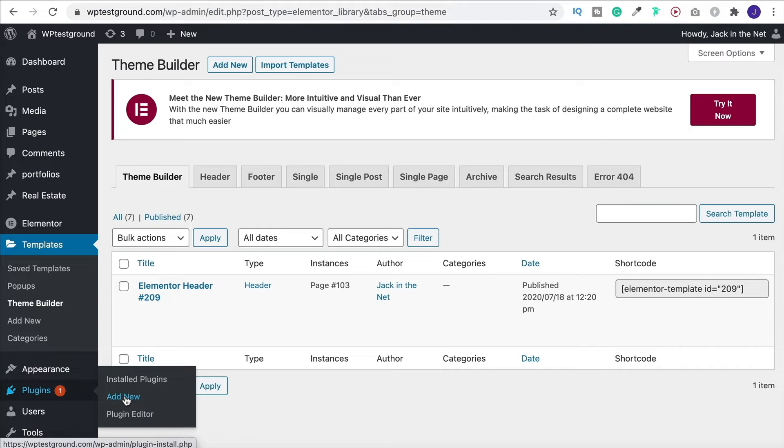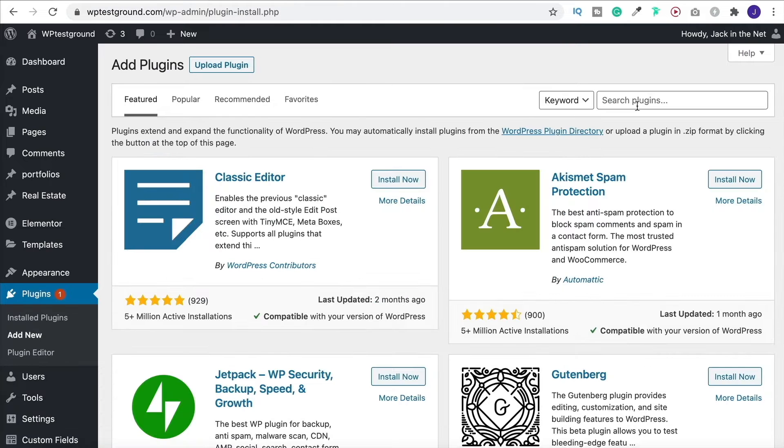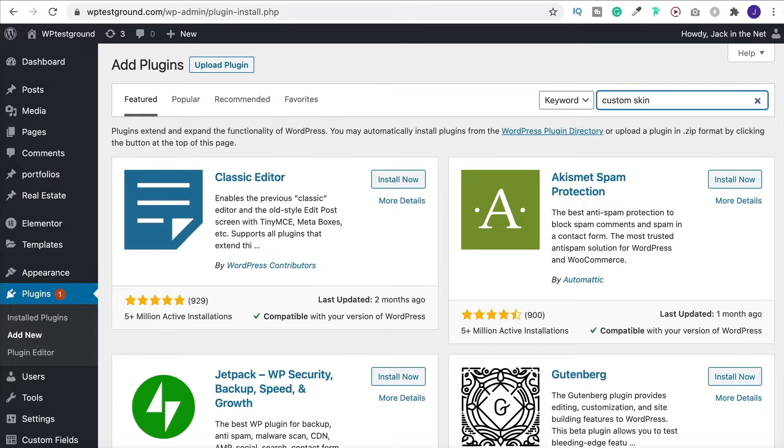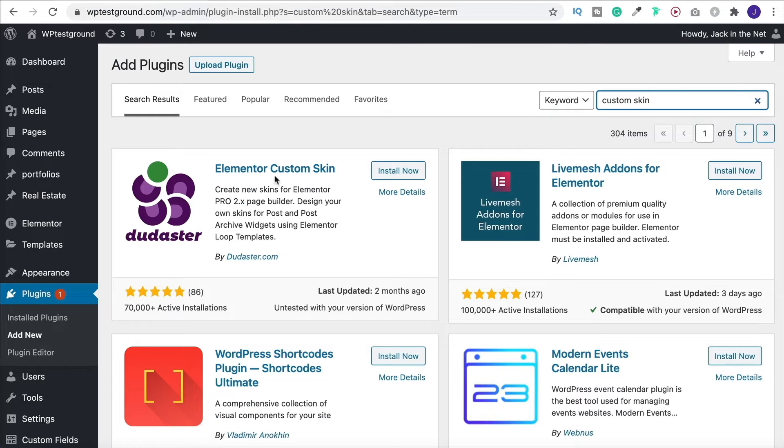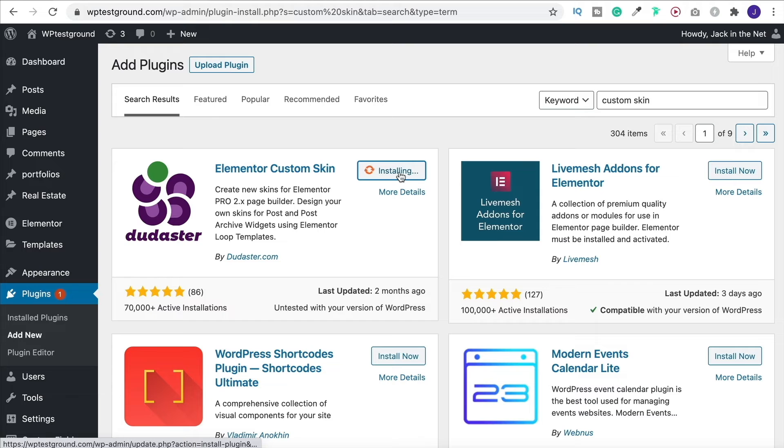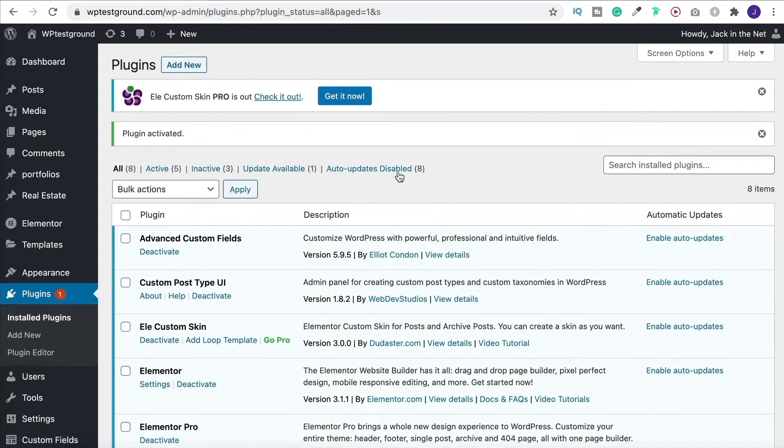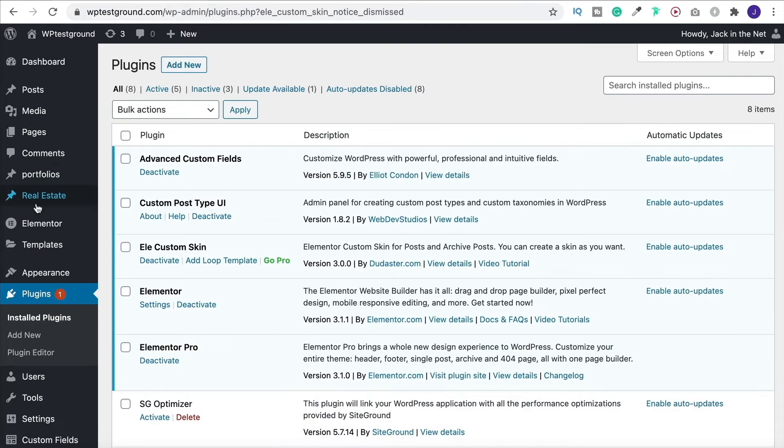So come on down to add new, search for plugins and search for custom skin. That brings up this, the first one in the list, Elementor custom skin. Simply install it and then activate the plugin. They do have a pro version but we're not going to need it for this.